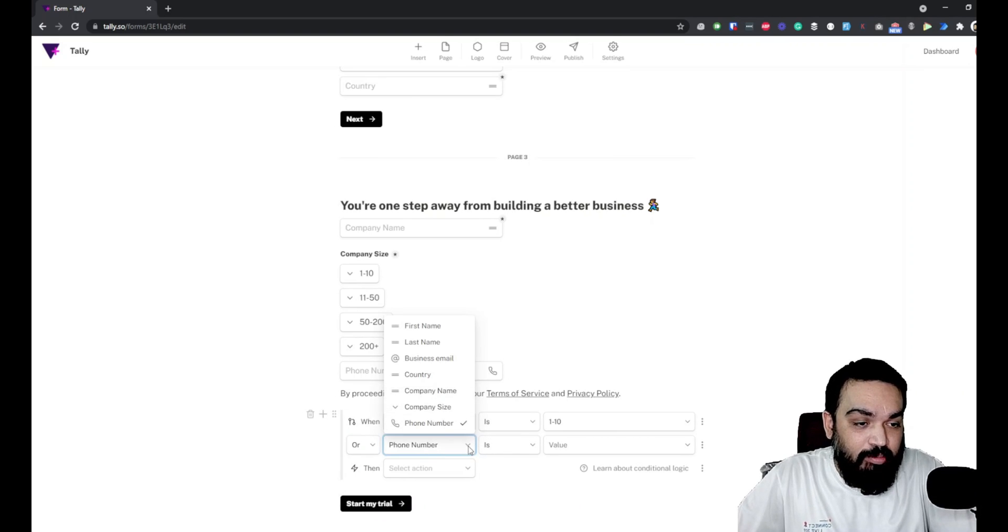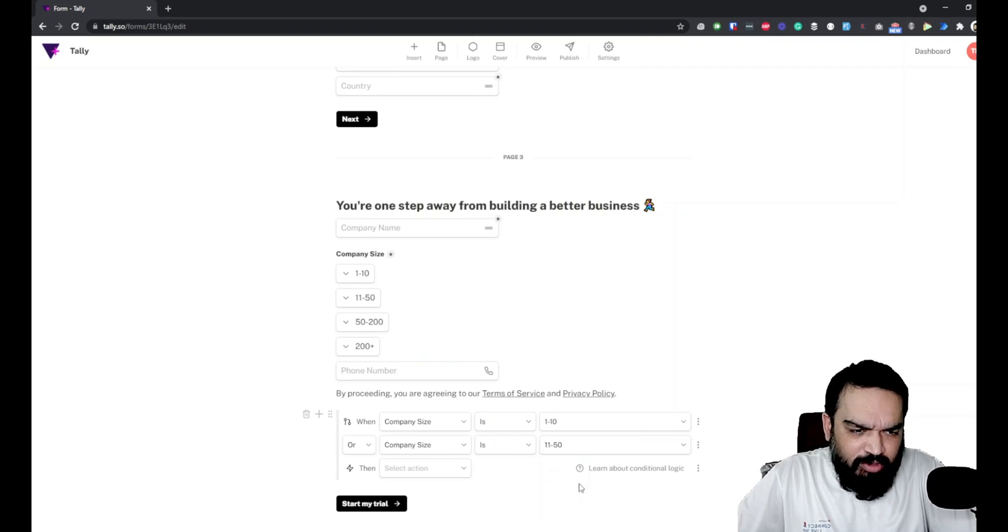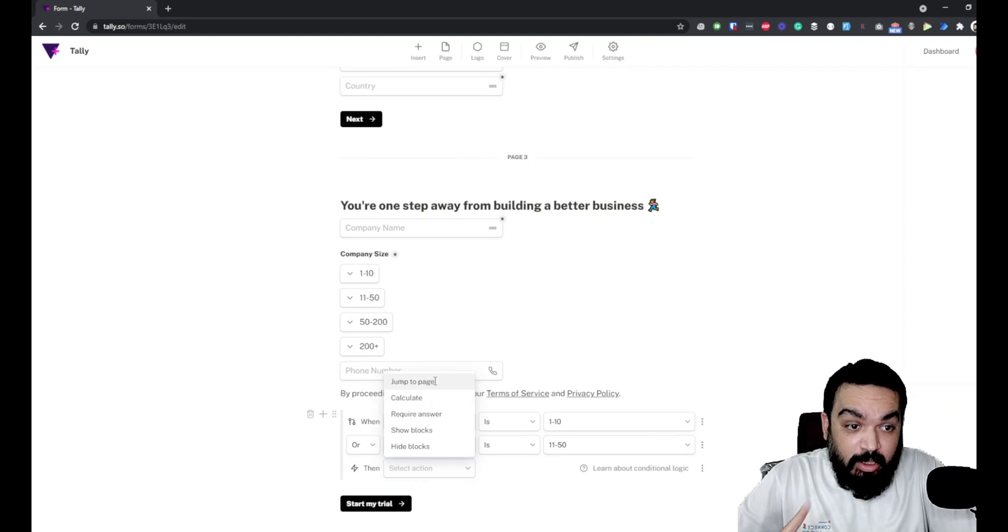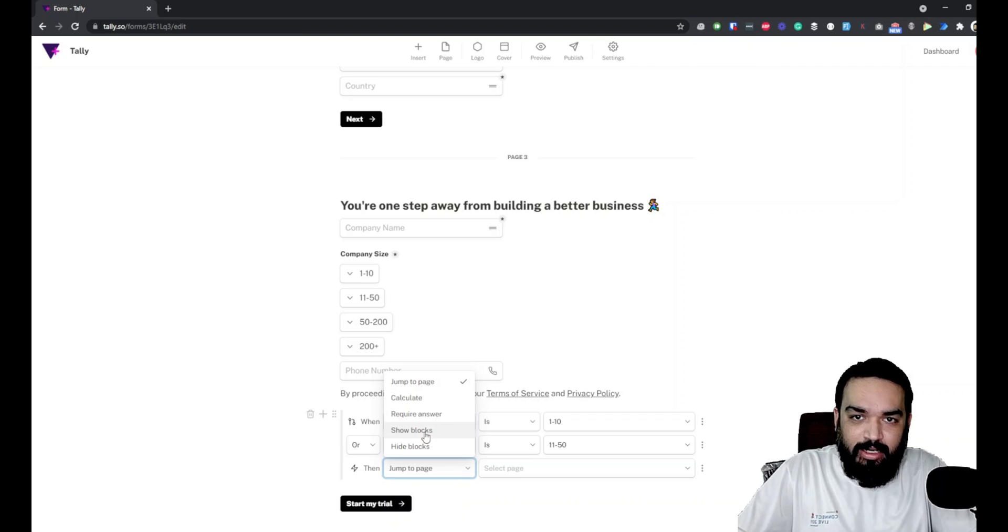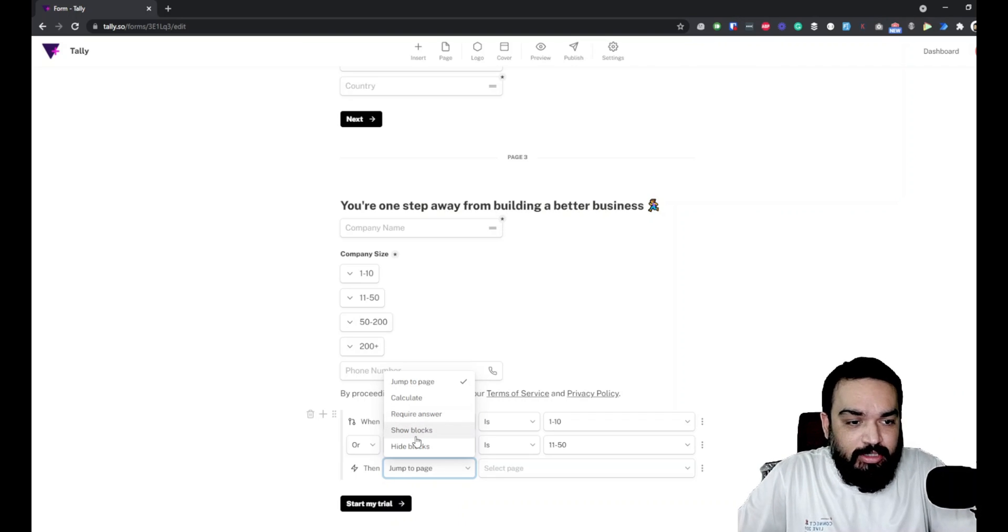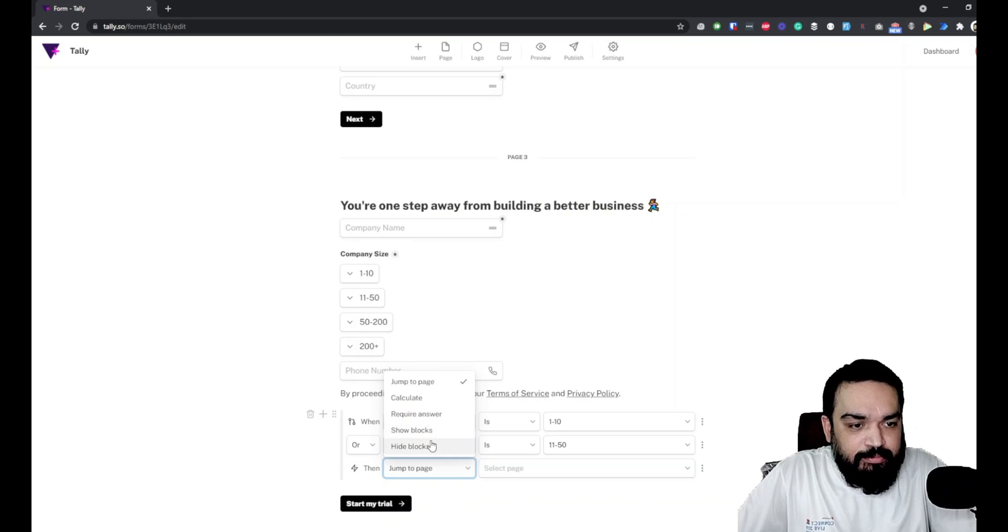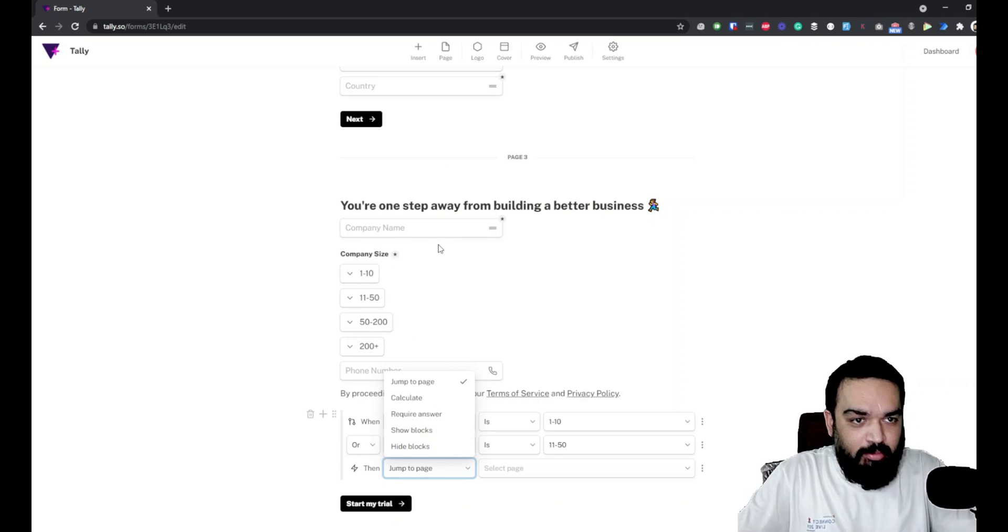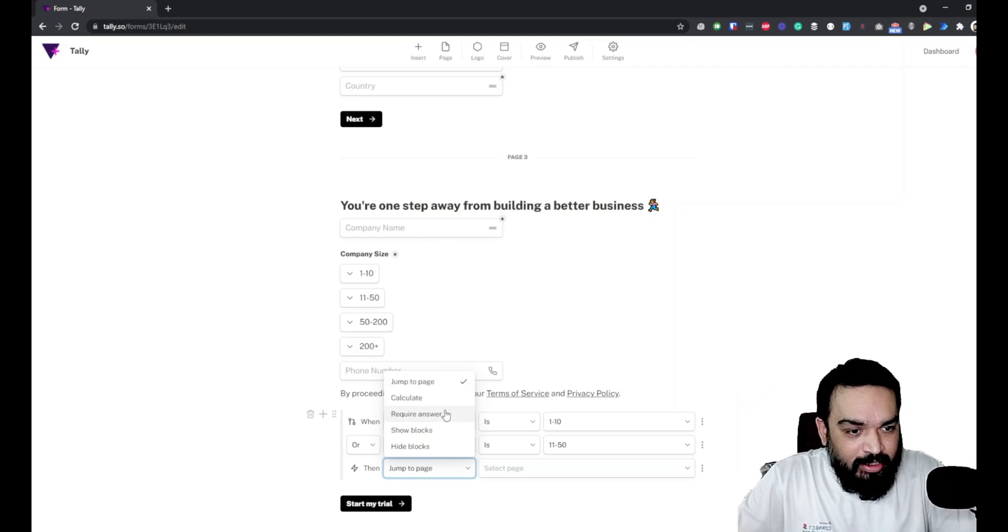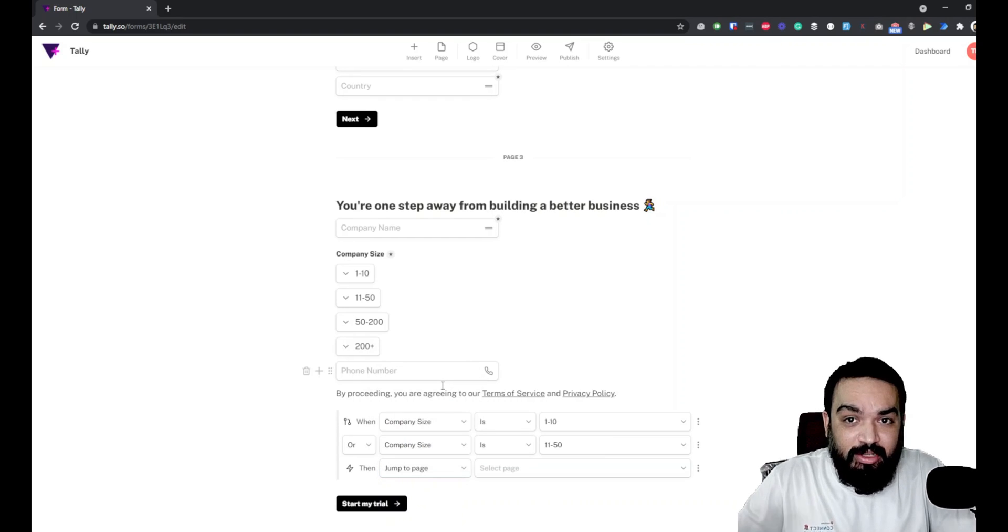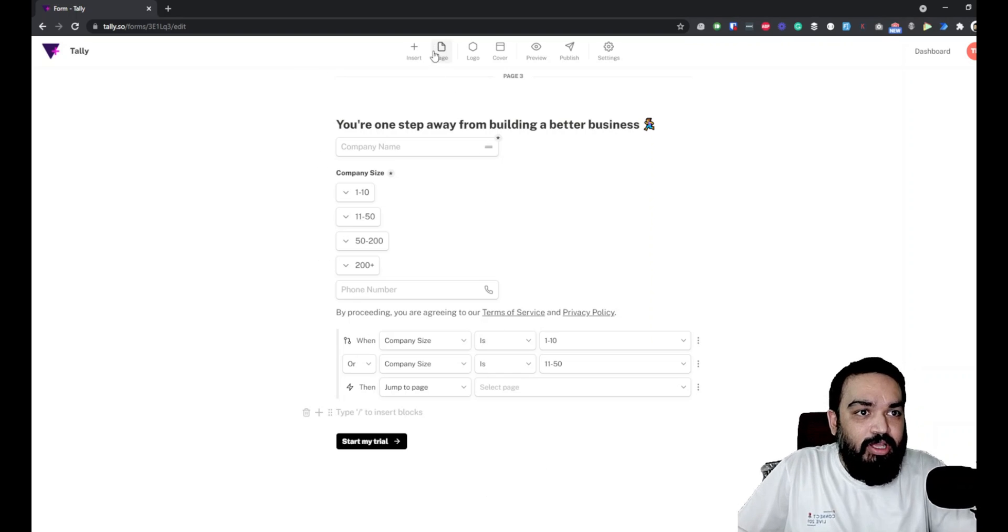So, now the company size again is 11 to 50, then jump to page. If you can see here, there are multiple options. You can force the user to answer, then you can show different blocks. Blocks are basically these. Each field is a block. Even text is a block here because you are writing everything as if you are writing in a notepad. So, in this case, we want to jump to a different page. We will select the page just in a bit. For that, we will need to add the page obviously.